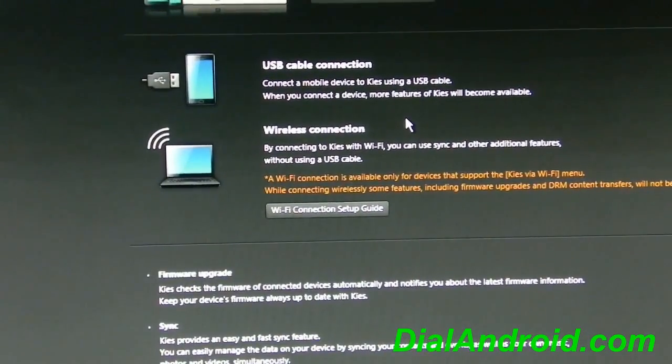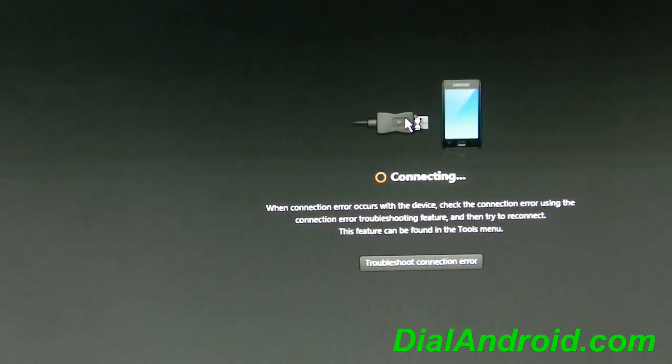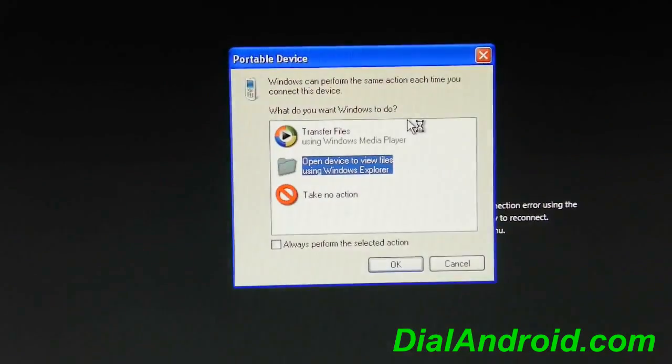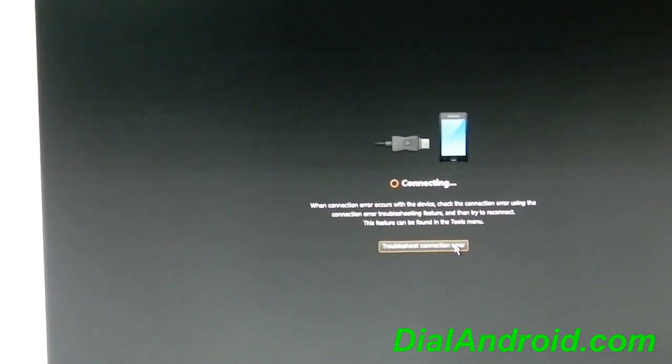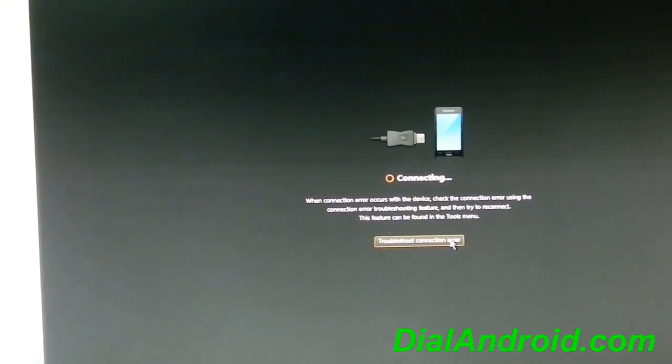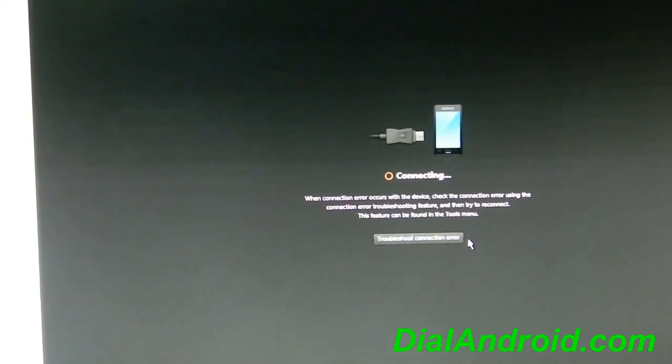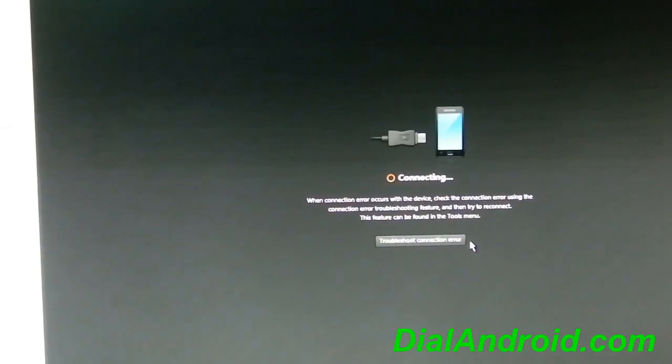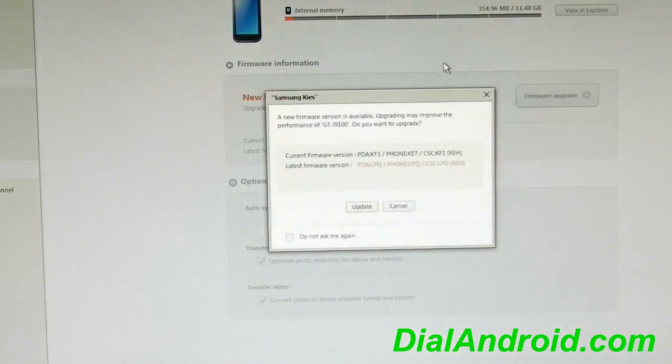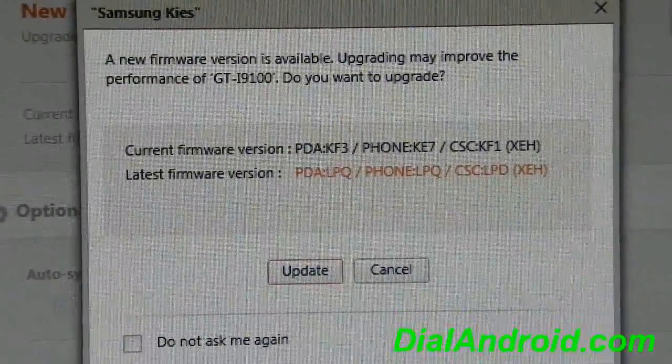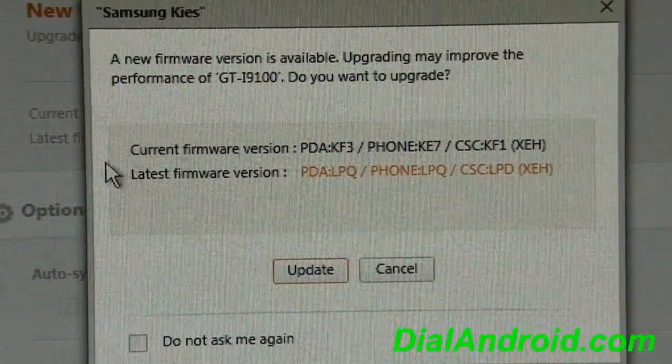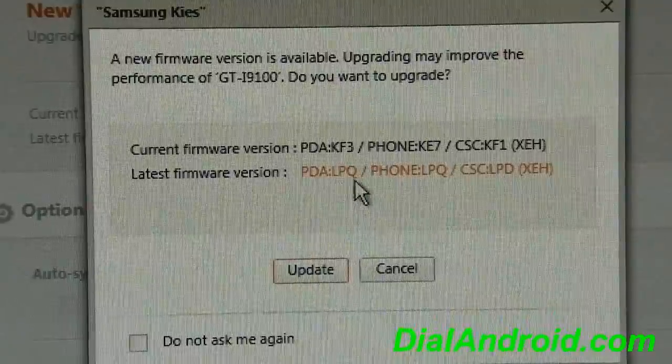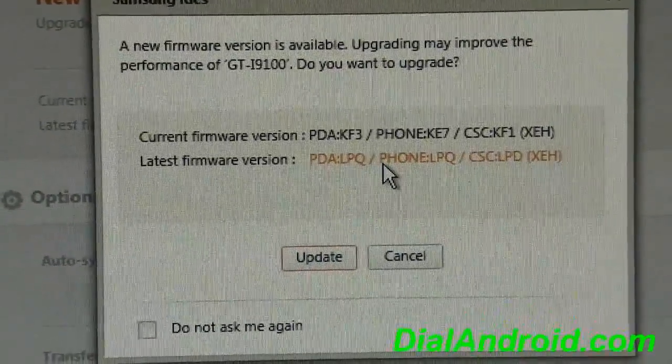Let's see what comes out. Let's wait for 2 minutes to get it connected properly. Okay so here you go. Now as you can see on the screen it has shown that your device, a new firmware is available. Updating may improve the performance. So now the latest firmware which is LPQ Ice Cream Sandwich you can update by Kies.